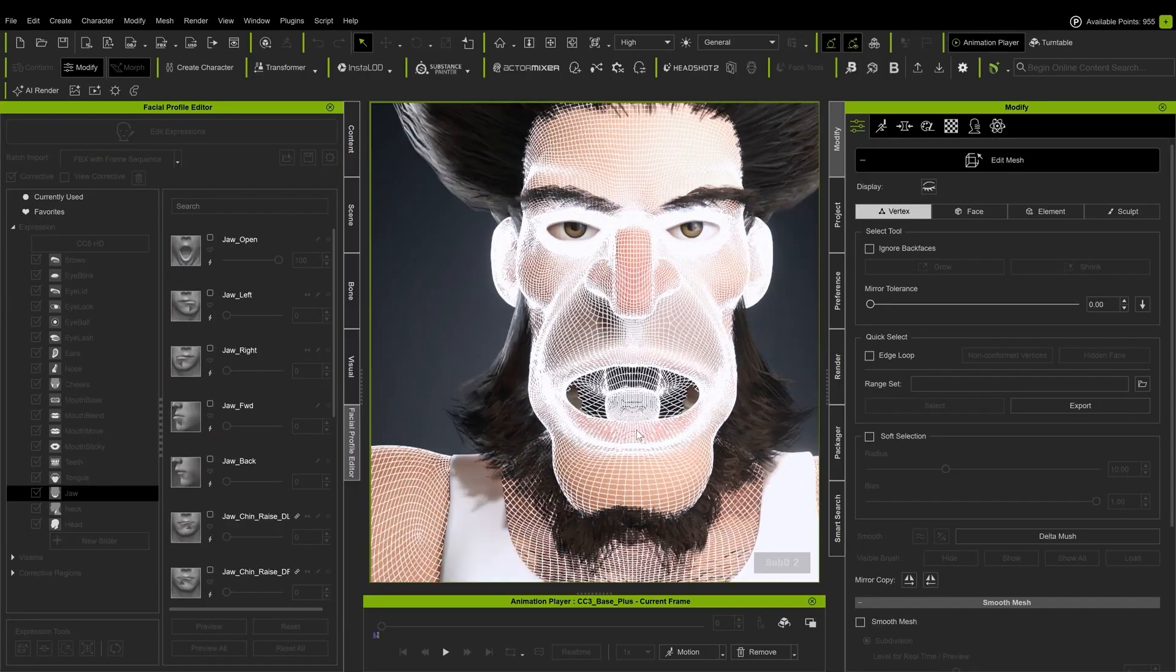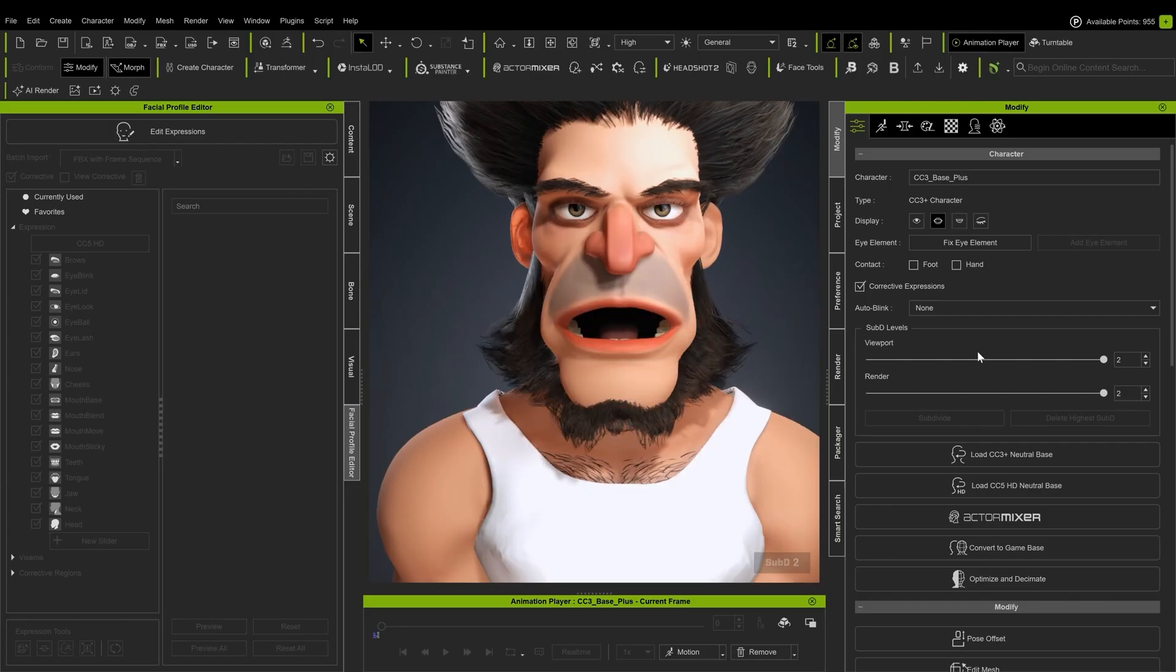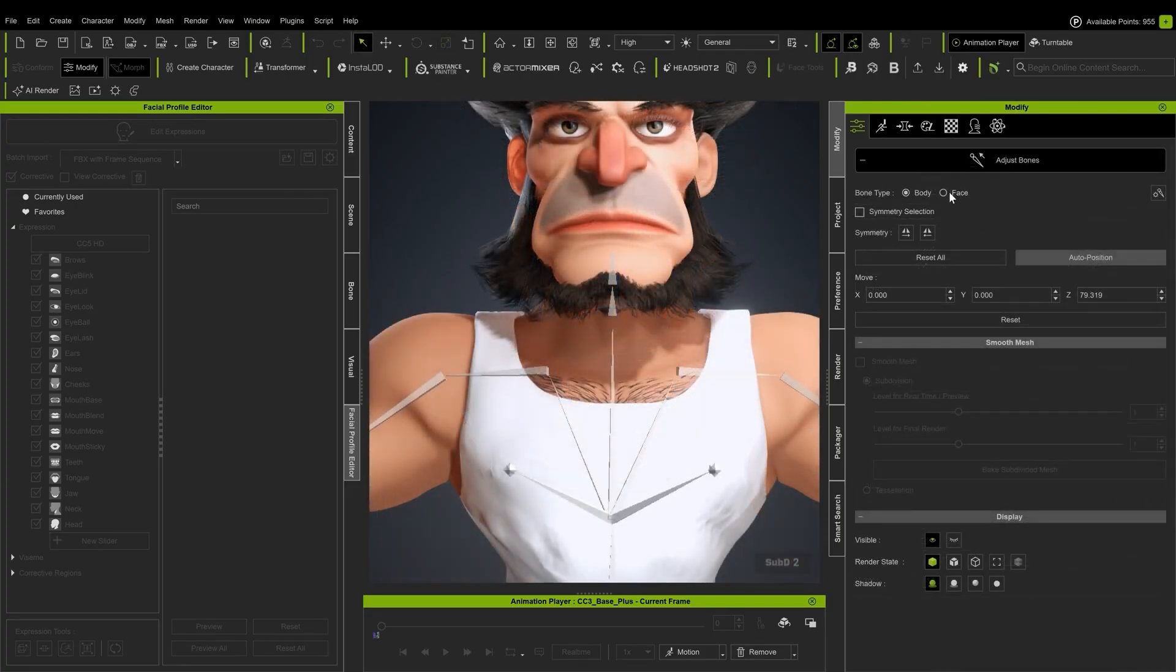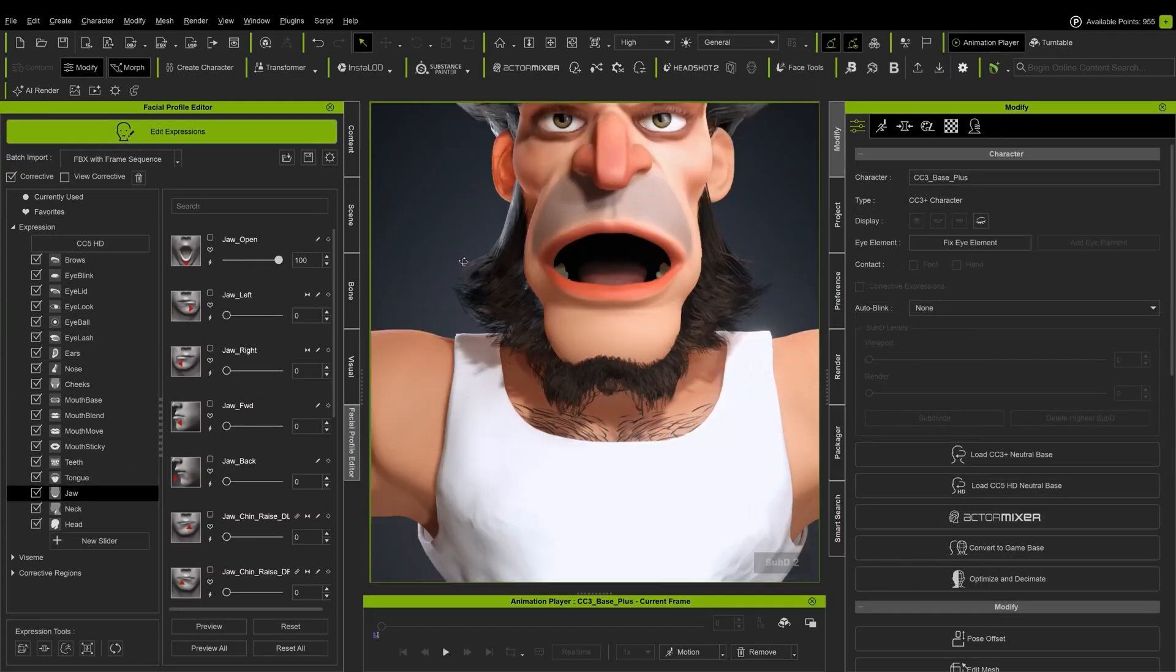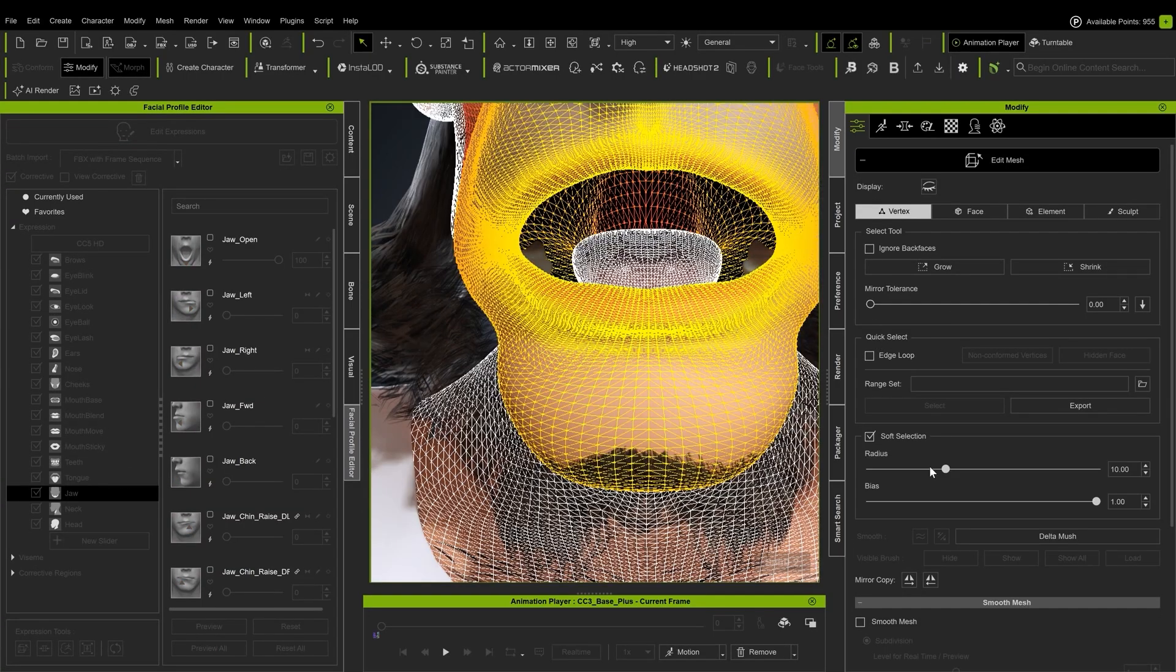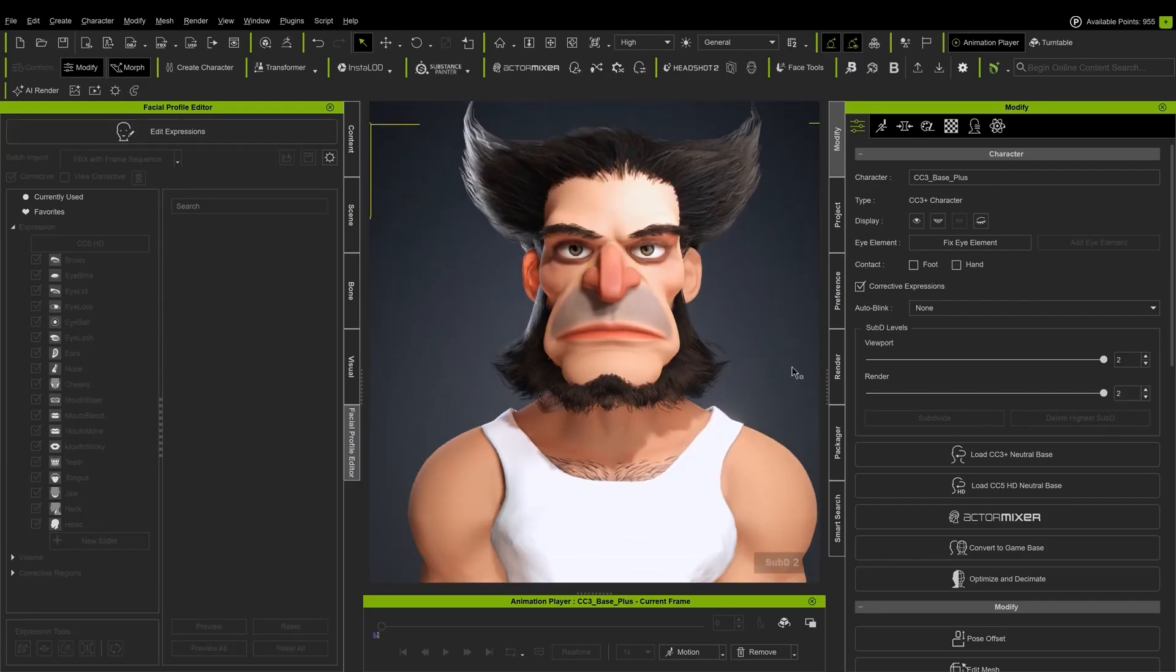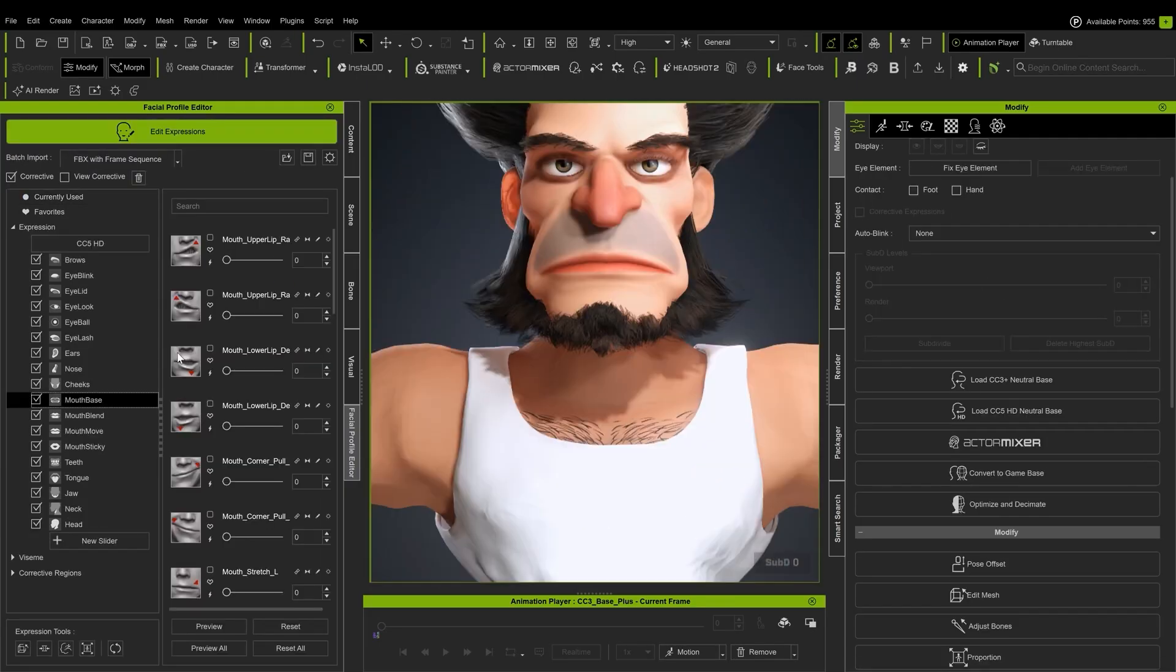I noticed that the tongue is too small for his mouth, so I will exit the editor and adjust it. You should auto position bones in the Adjust Bones menu after making a significant mesh change to the character. Back in the Facial Profile Editor, I will go down the list looking for any glaring issues in expressions. If necessary, I will try to make adjustments using the Mesh Edit function and sculpting tools.